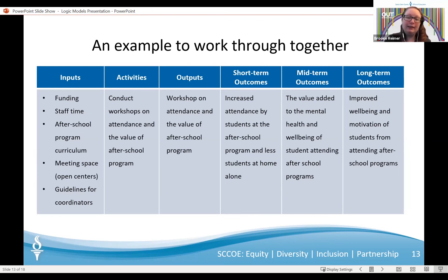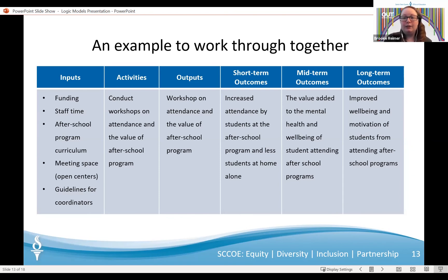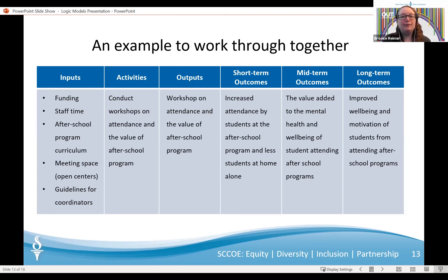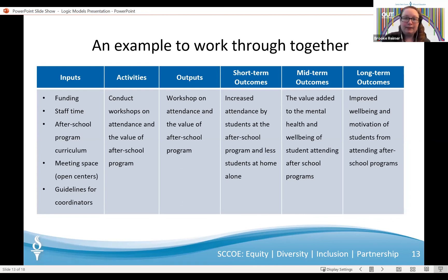First is inputs — this is everything that goes into the project. We have funding that helps run the program, allocated staff hours, after-school program curriculum which outlines how the centers will be run, available centers in each school district that we can utilize, and guidelines for coordinators who will supervise the kids. When we have those inputs, we can then conduct the activities — what the project will do with the resources to conduct change. For this, we will need to speak with the people running the program, the coordinators, which makes the first activity: conduct workshops on attendance and the volume of after-school programs. We need to understand what evidence there is that the activities were performed as planned. In the activity column we have the action; in the outputs column we have the outputs or the results of the activities.